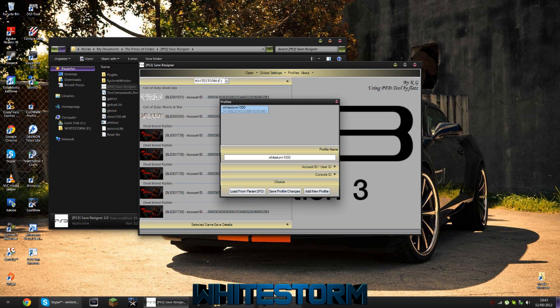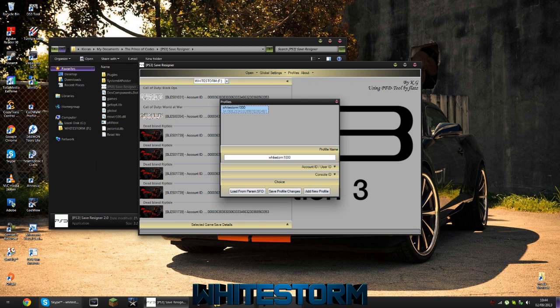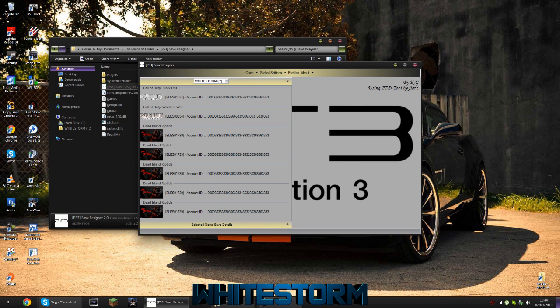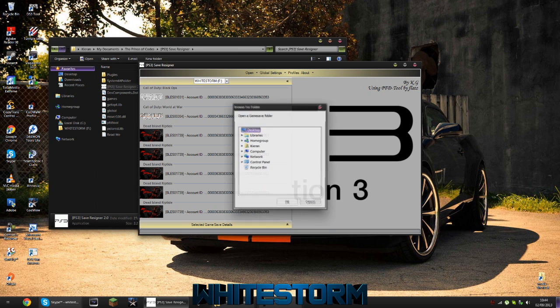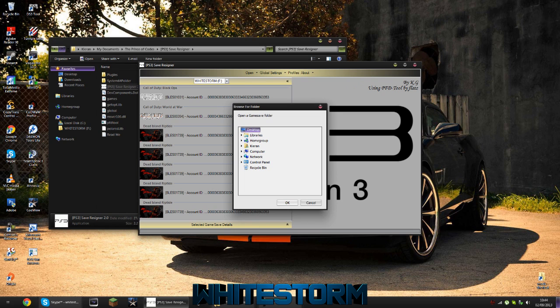You can add new profiles, for example if you're constantly resigning for friends - that option is available to you. There's two basic ways of resigning a save: you can click Single Game Save and locate it, perhaps if it's downloaded from the internet, maybe a modded Black Ops zombie save or a trophy save perhaps.